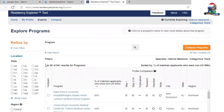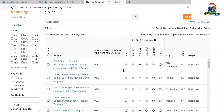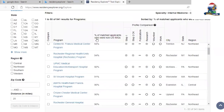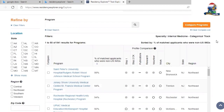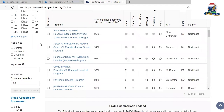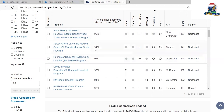The Residency Explorer now creates a list of programs. These programs are arranged by the percentage of matched applicants who were non-US IMGs. Because I indicated I am a non-US IMG, the tool arranges programs in descending order based on that percentage. Your chances of receiving an interview are higher if the program's matched applicant profile resembles yours. I applied to all programs where the IMG percentage was above 30% — that's around 150 programs.